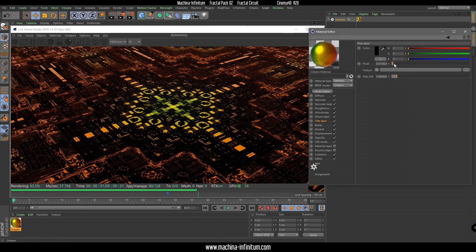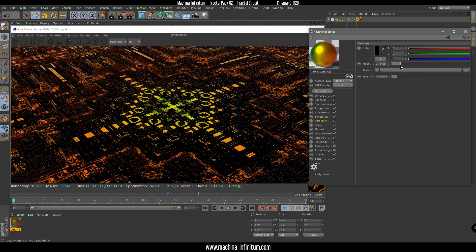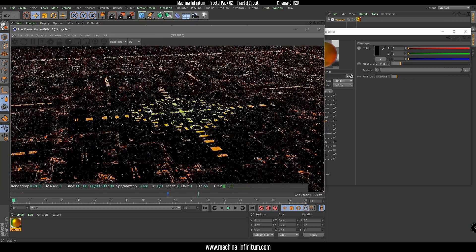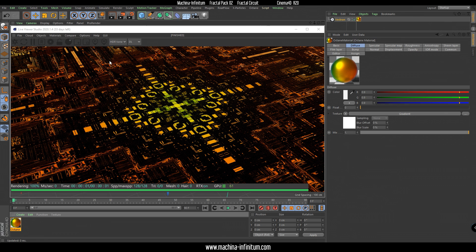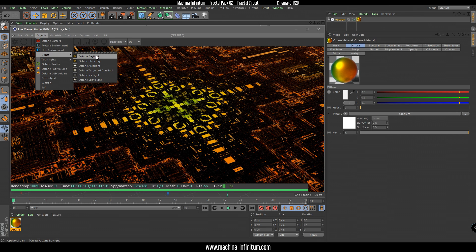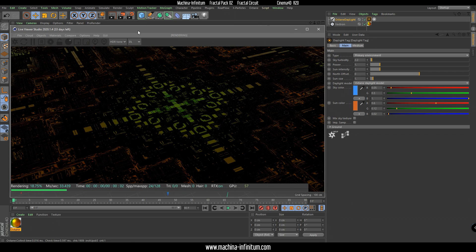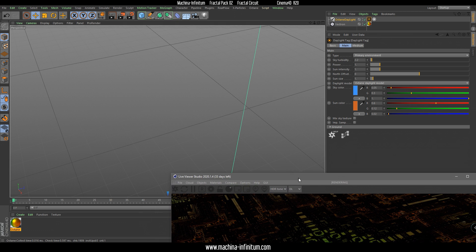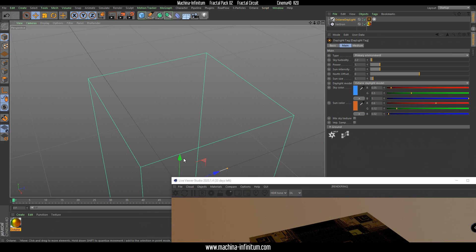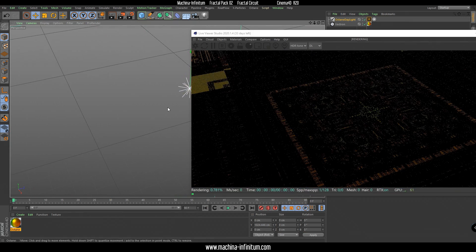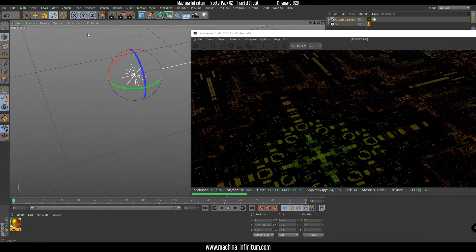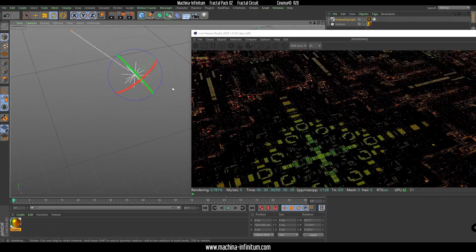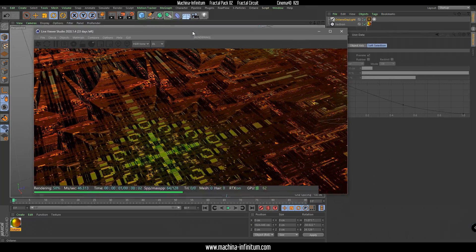Not too much — maybe something like that. Let's put some light — an Octane daylight. Change the angle of our daylight, which is here. All right, something like that.